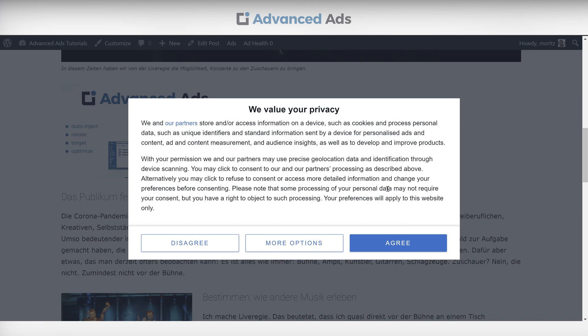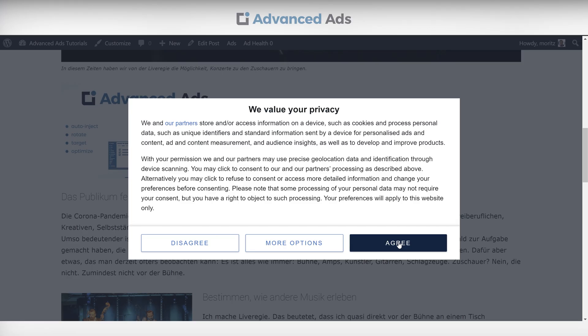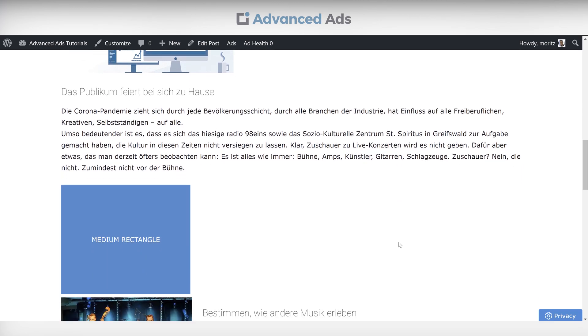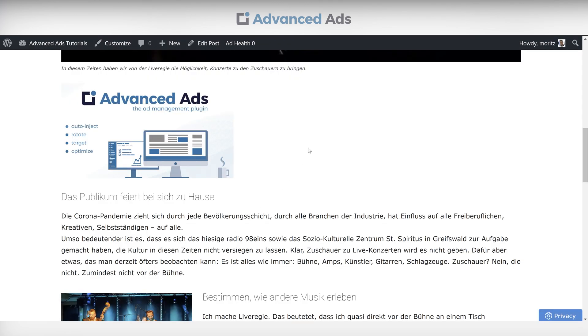Generally speaking, our goal is to keep ads from loading before the visitor gives consent, or to not even load them at all if the user declines with the popup.